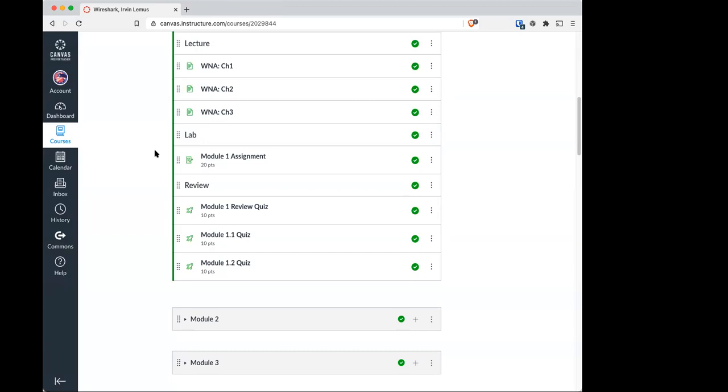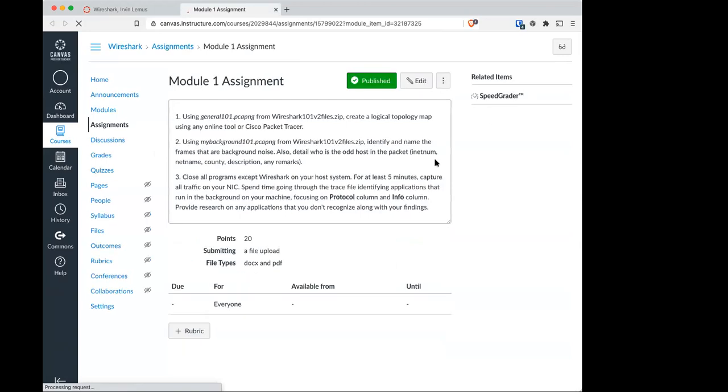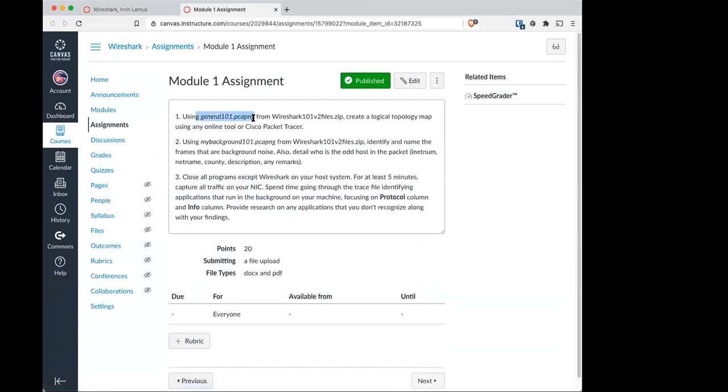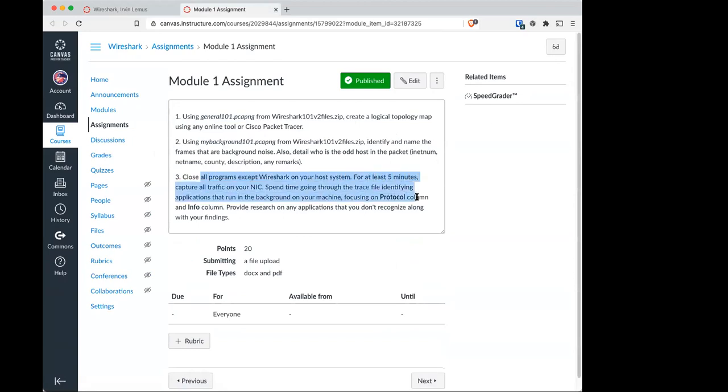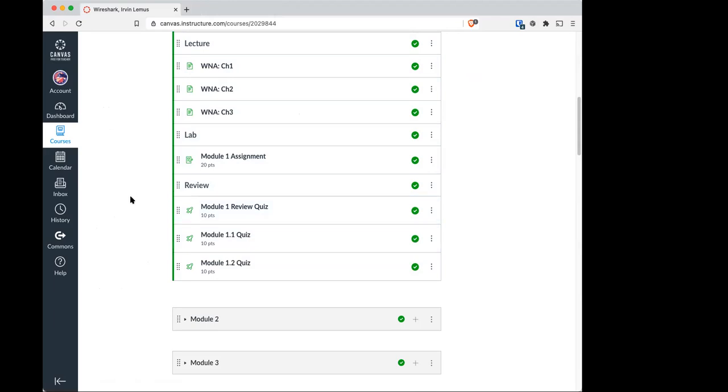Now for this week, there is the Module 1 assignment, where you'll open up two packet files, which are available on CloudShark, so you don't have to download them. You'll answer these two prompts. Then you'll run Wireshark on a host system for at least five minutes to see what you find, kind of getting you to see what is happening on your network using Wireshark. You'll have a review quiz and two quizzes for this module. If you get stuck at any point, please feel free to ask away on Discord. This class is not meant to be done on your own. It is encouraged for you to work with your classmates on solving all these quizzes. It's not cheating.